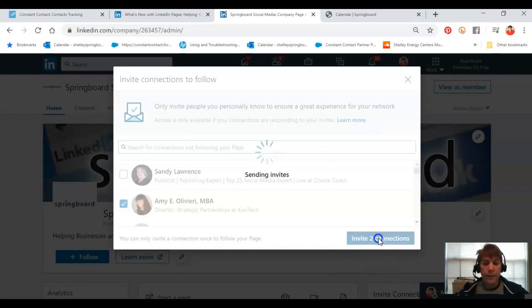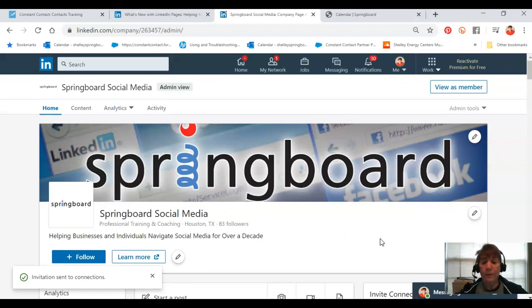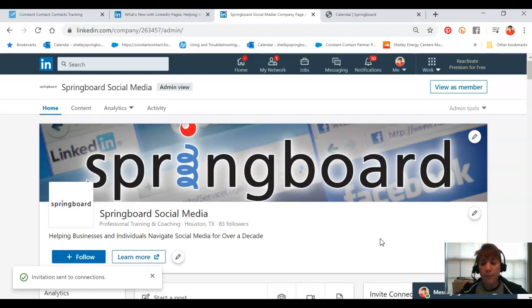And invite to connections. Now I don't get to write what I'd like to say, but the invitation will come from LinkedIn. I haven't received one yet myself, so I can't quite tell you what that looks like.